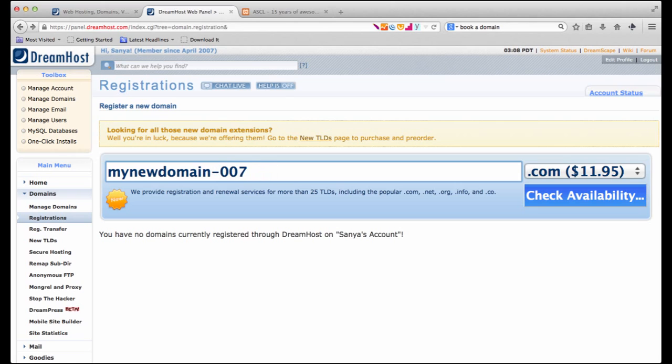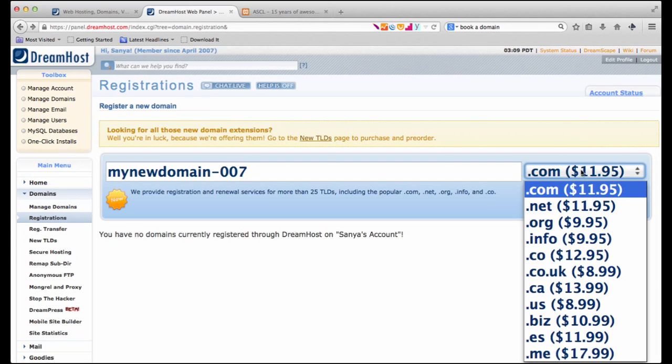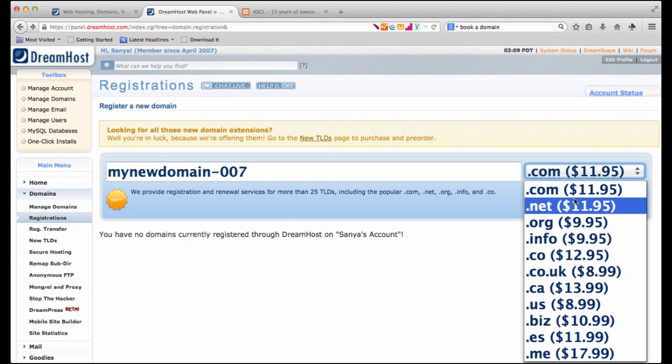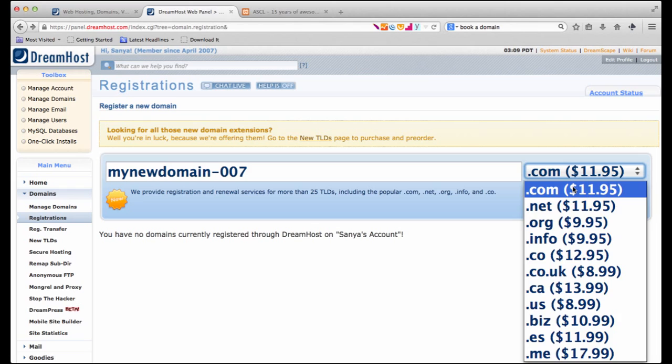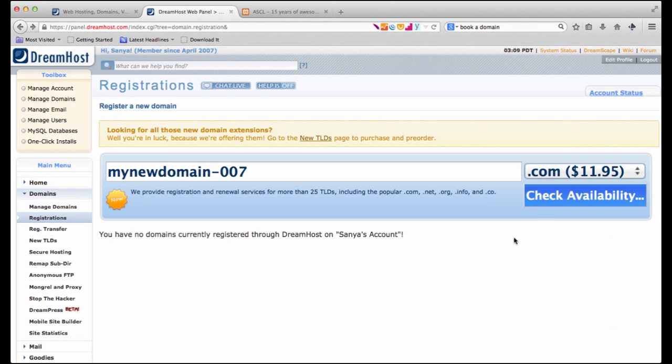Now once you've decided what is the domain name that you want to book, you would simply click on the option of a top-level domain. So you would decide whether you want to .com, .net, .org. There are hundreds of different options available and then you say check availability.